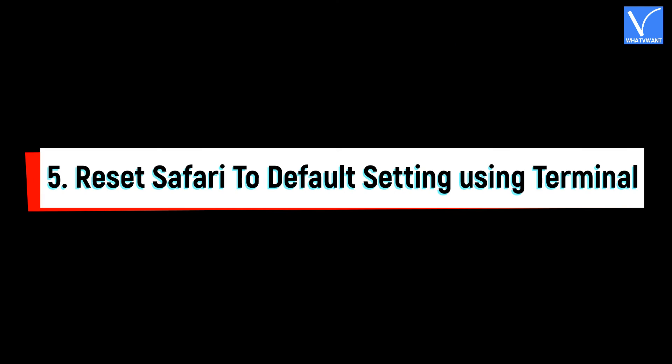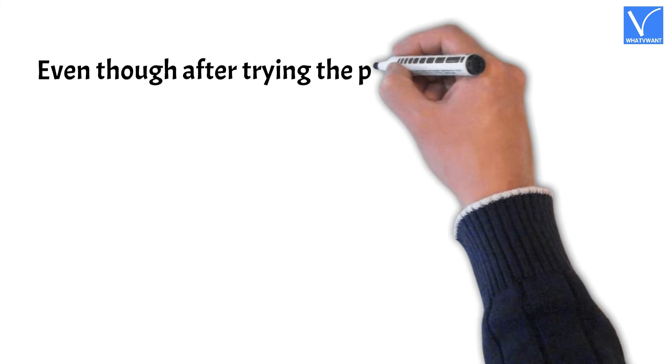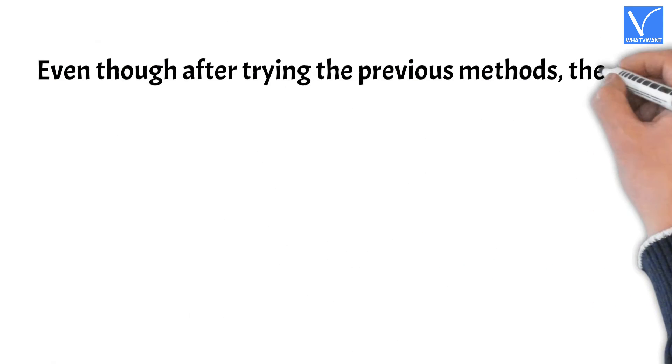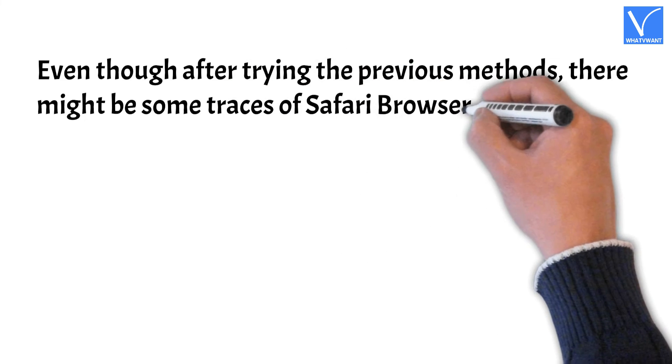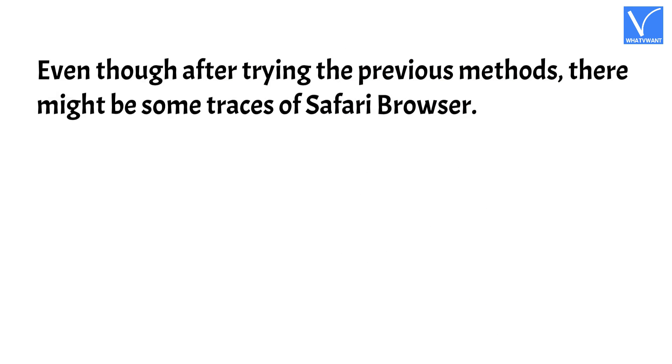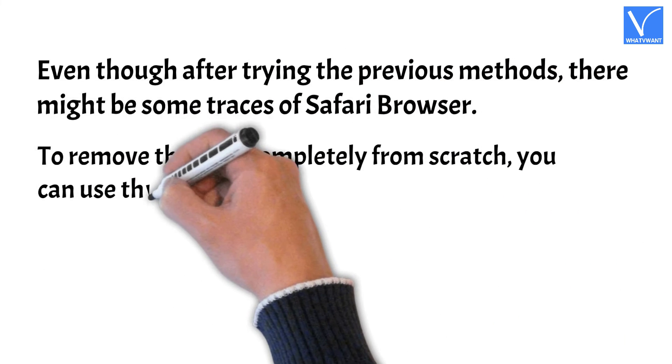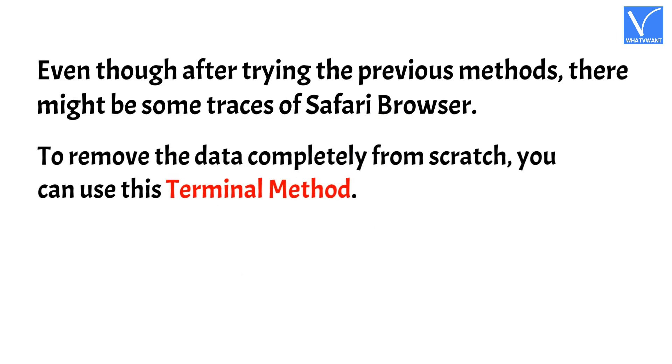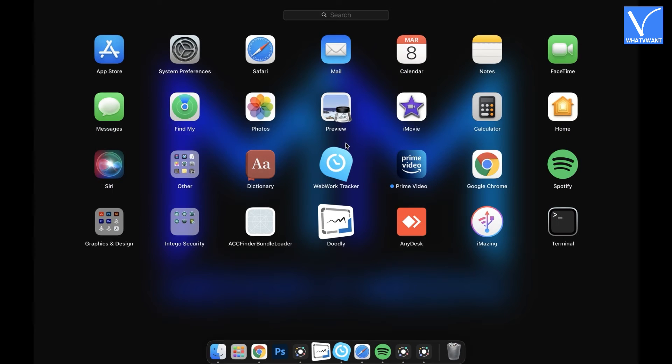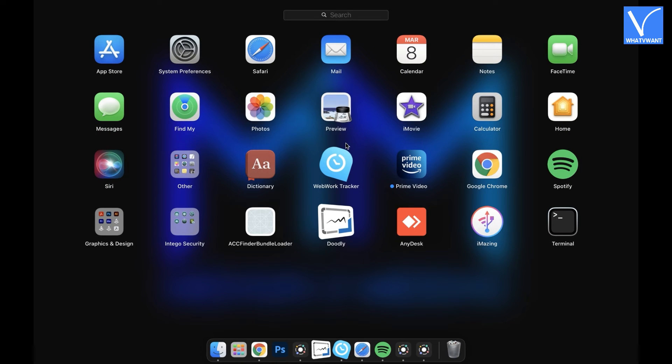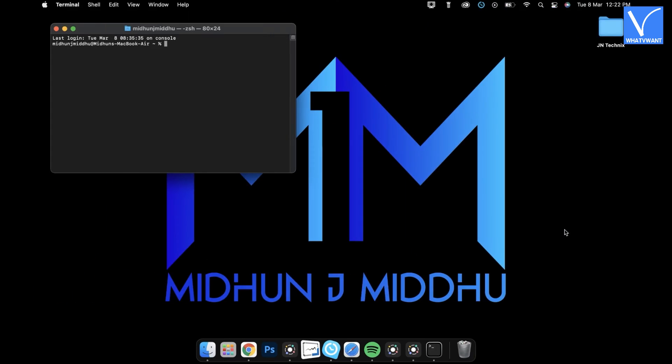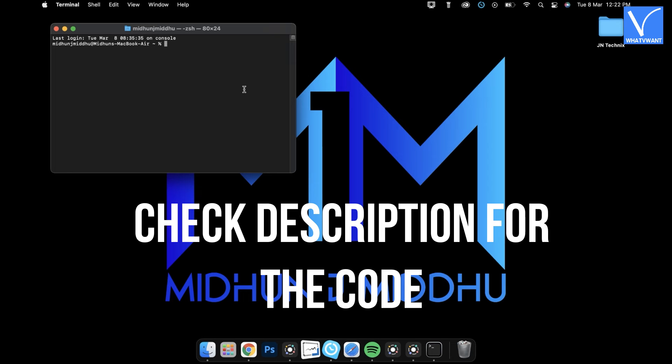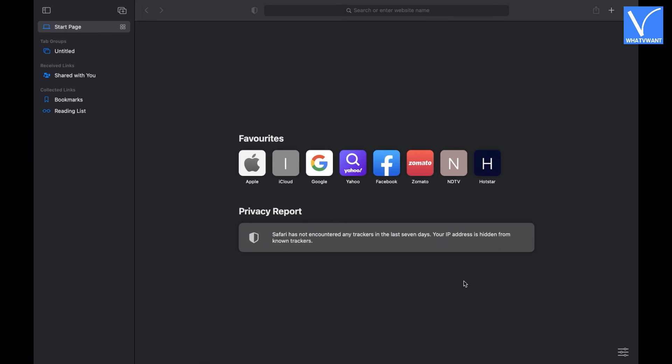Number 5, Reset Safari to Default Setting Using Terminal. Even though after trying the previous methods, there might be some traces of Safari browser. To remove the data completely from scratch, you can use this terminal method. But, you have to be careful and attentive while dealing with terminal. Go to All Apps and click on Terminal to launch. Later, type and execute the code each line carefully. Check Description for the code. After executing all the lines, Safari will be reset to default settings.